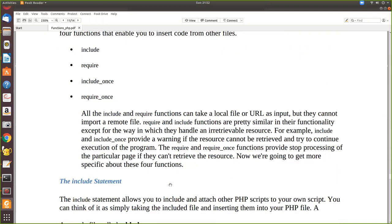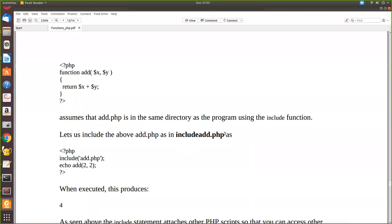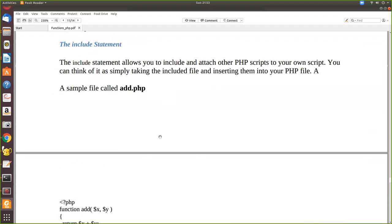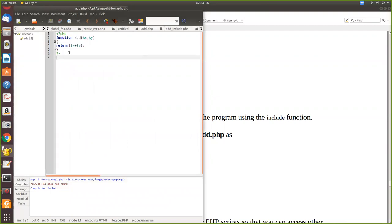First, let's see include. We write a small program called add.php where we define a function 'add' that takes two parameters and returns their sum. Then we write another program called include_add.php. Here the function is not declared directly; instead we use include to bring in add.php, then we call echo add() with the parameters.